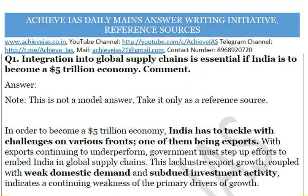Today's question is: 'Integration into global supply chains is essential if India is to become a five trillion dollar economy — comment.' Recently the economic survey and the Prime Minister announced India's target of becoming a five trillion dollar economy, so multiple articles are appearing on how India can transform itself. Please note this is not a model answer, only a reference source — no answer in UPSC can be a model answer, since each answer has its own strengths and weaknesses.